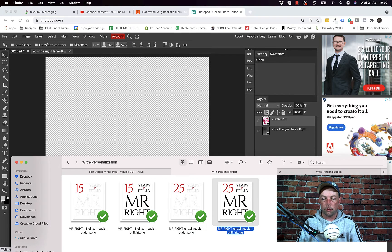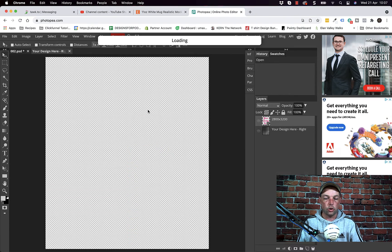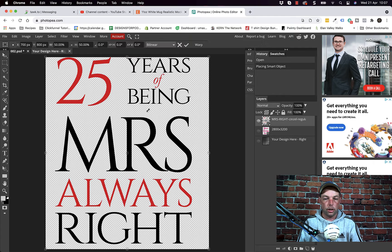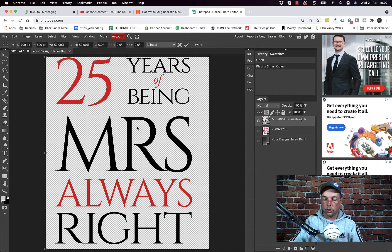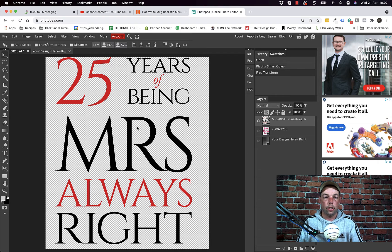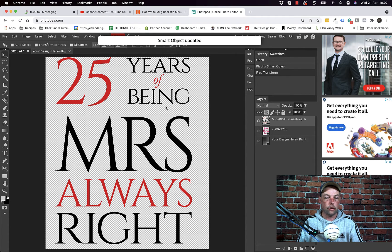Then I'm going to grab myself another design, drag and drop it in. This one doesn't really need resizing so I'm just going to press return or enter. Then I'm going to come up here, file, save smart object.